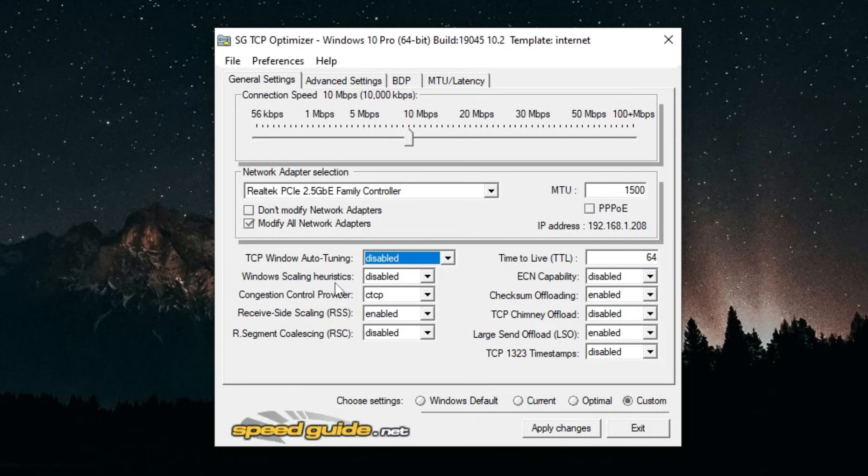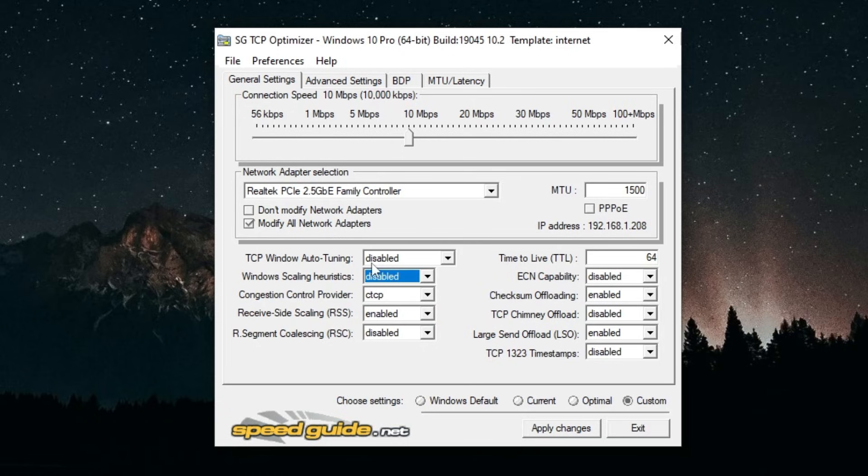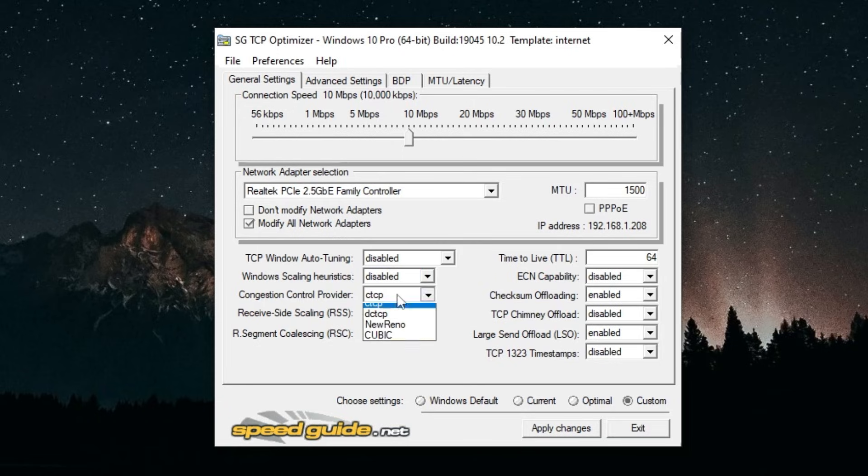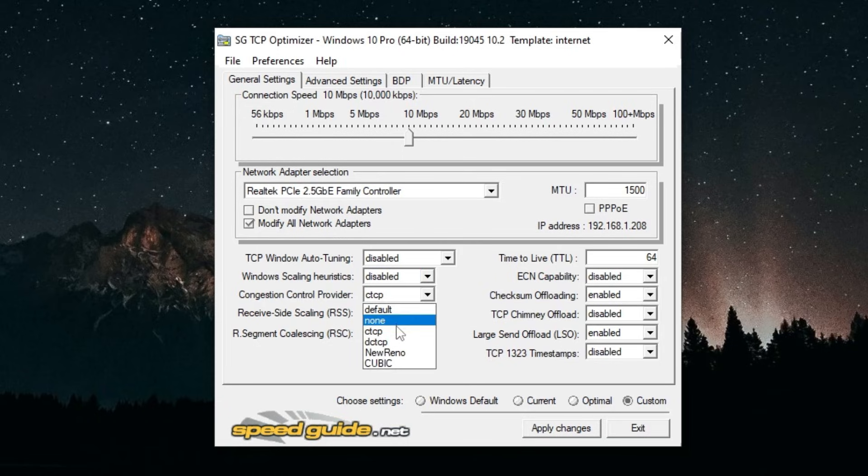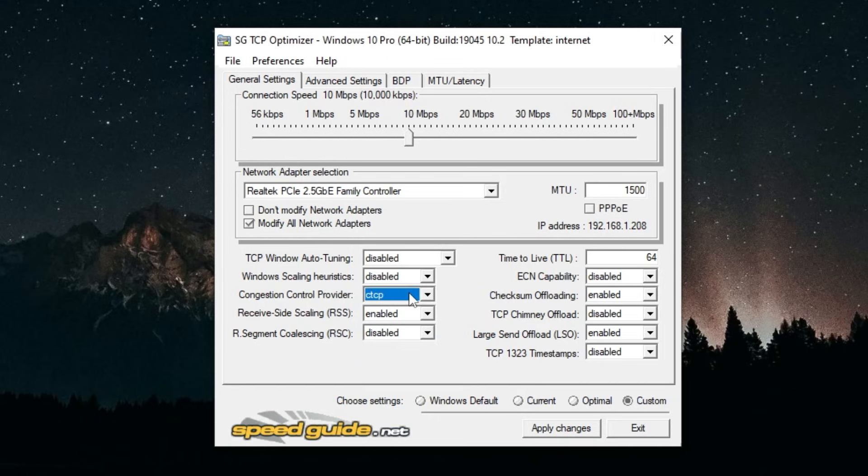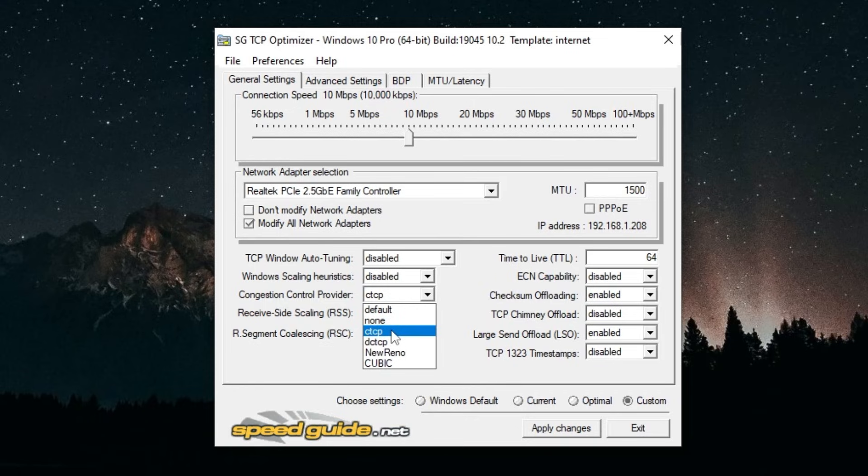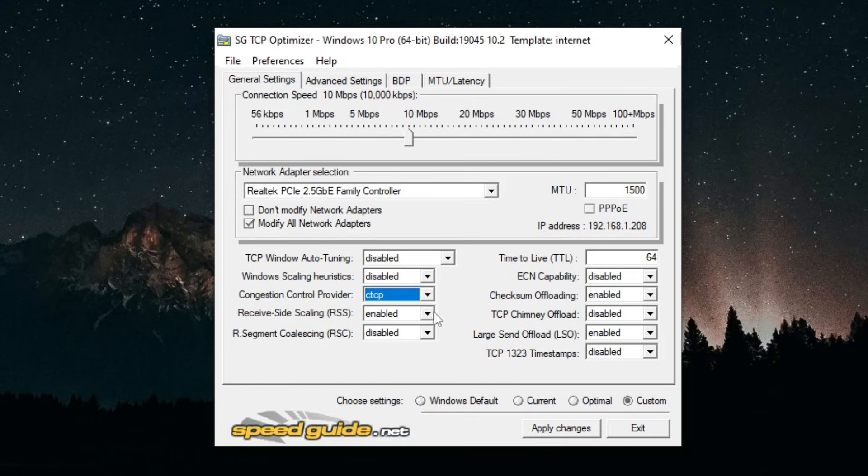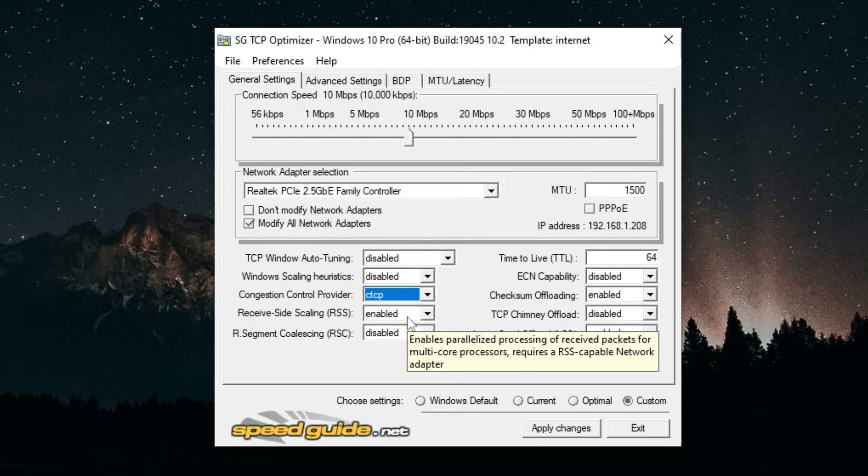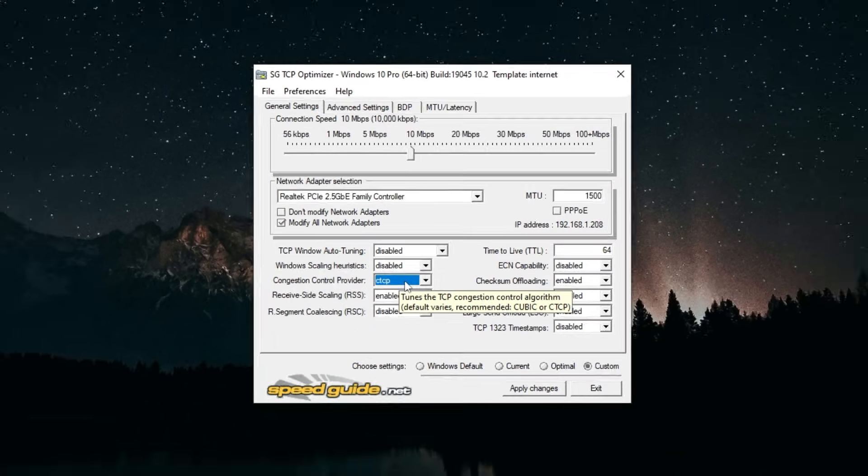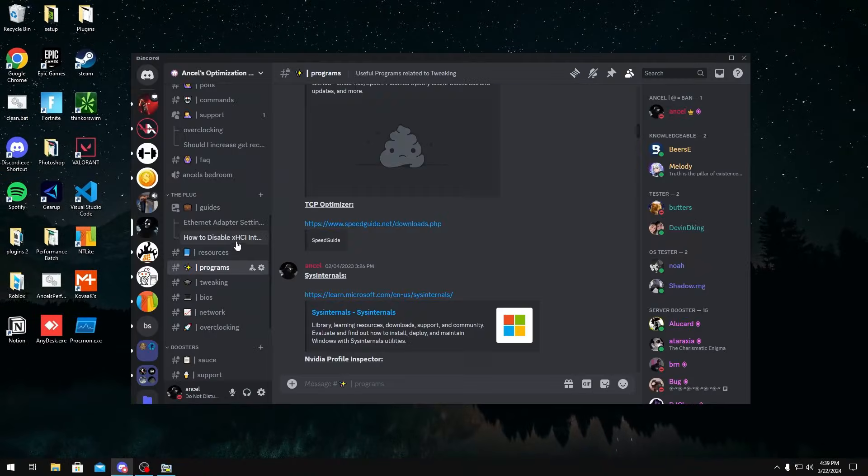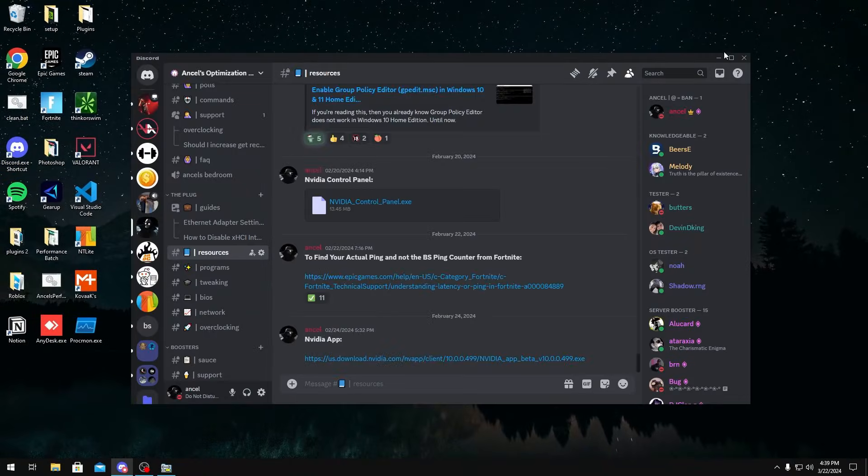For Windows Scaling Heuristics, you want to disable this. Congestion Control Provider: if you're on Windows 10 then use CTCP. If you're on Windows 11 you might have another option like BBR2. If that's the case then use BBR2 if you're on Windows 11. I'll have the commands for this in the description below if you do want to use BBR2. I'll just link it in my Discord server somewhere in the Resources channel.